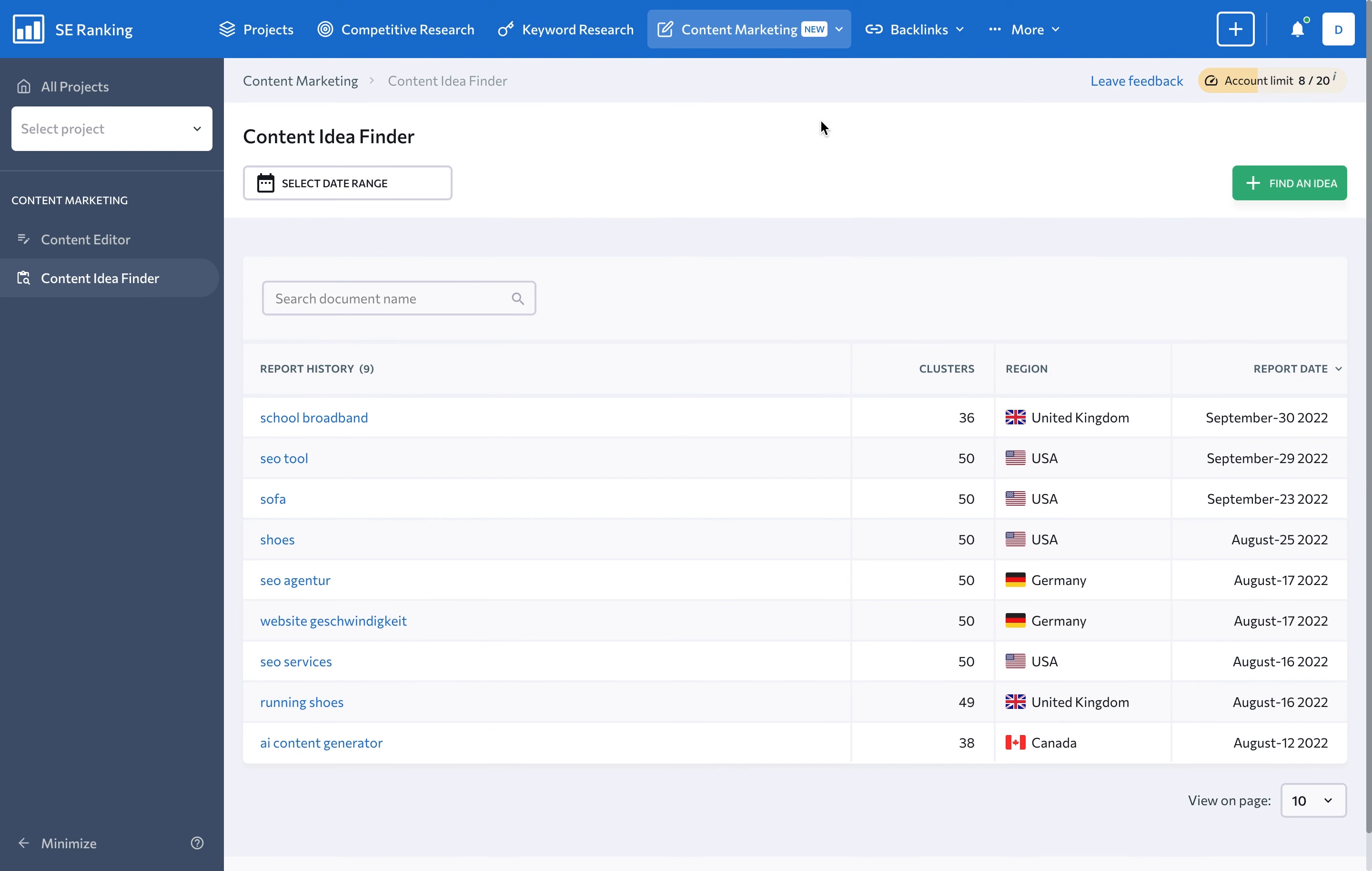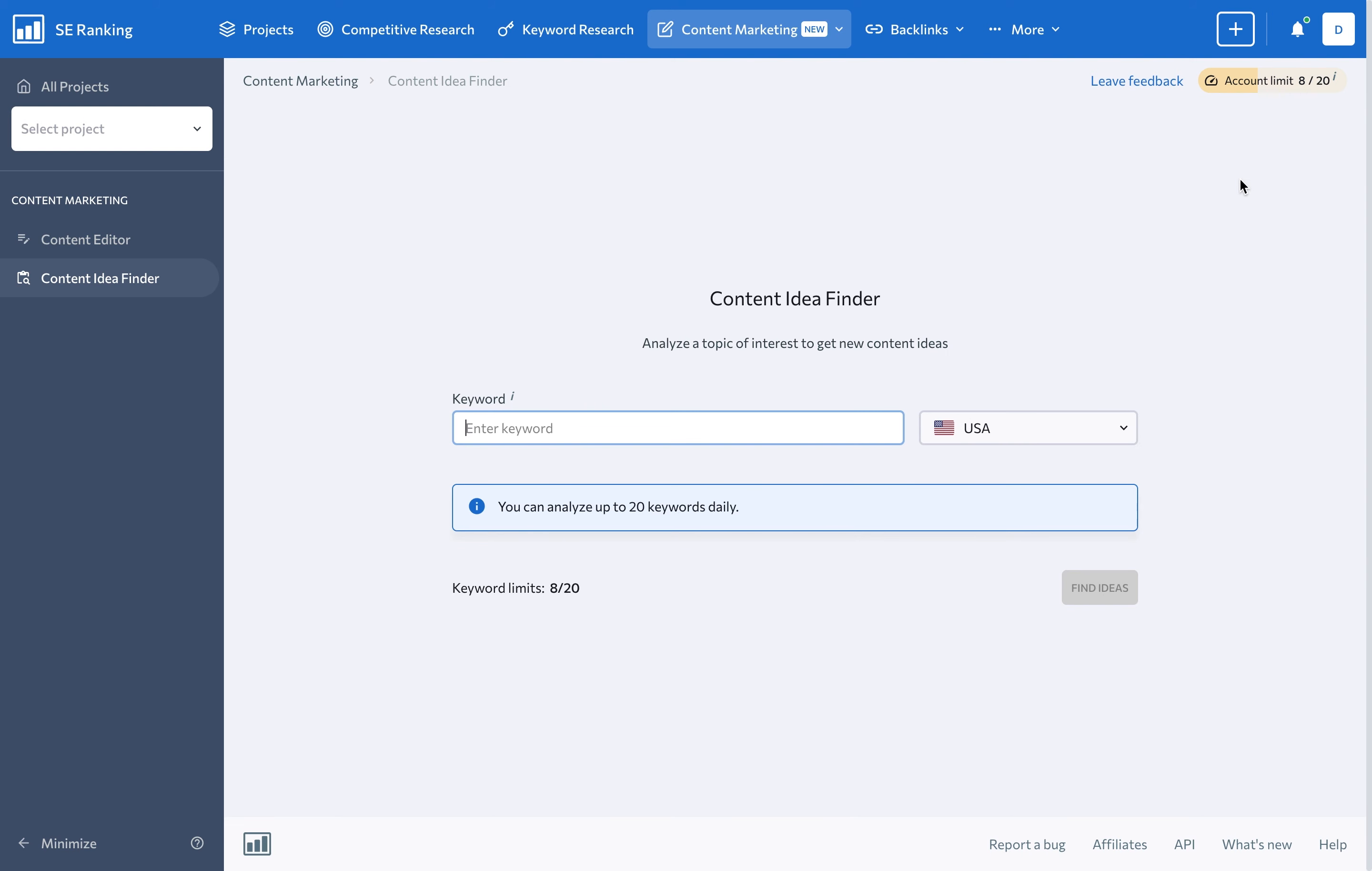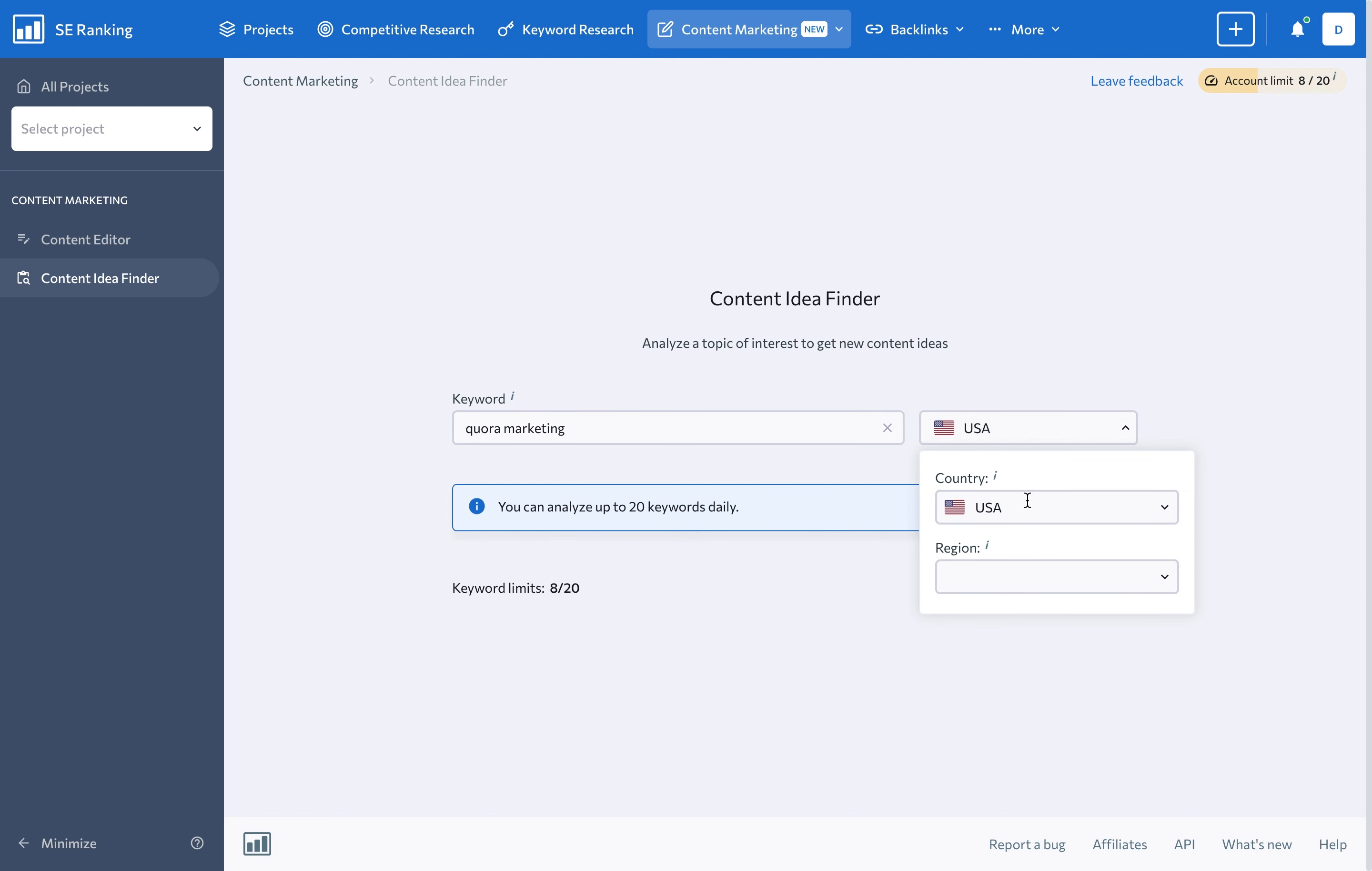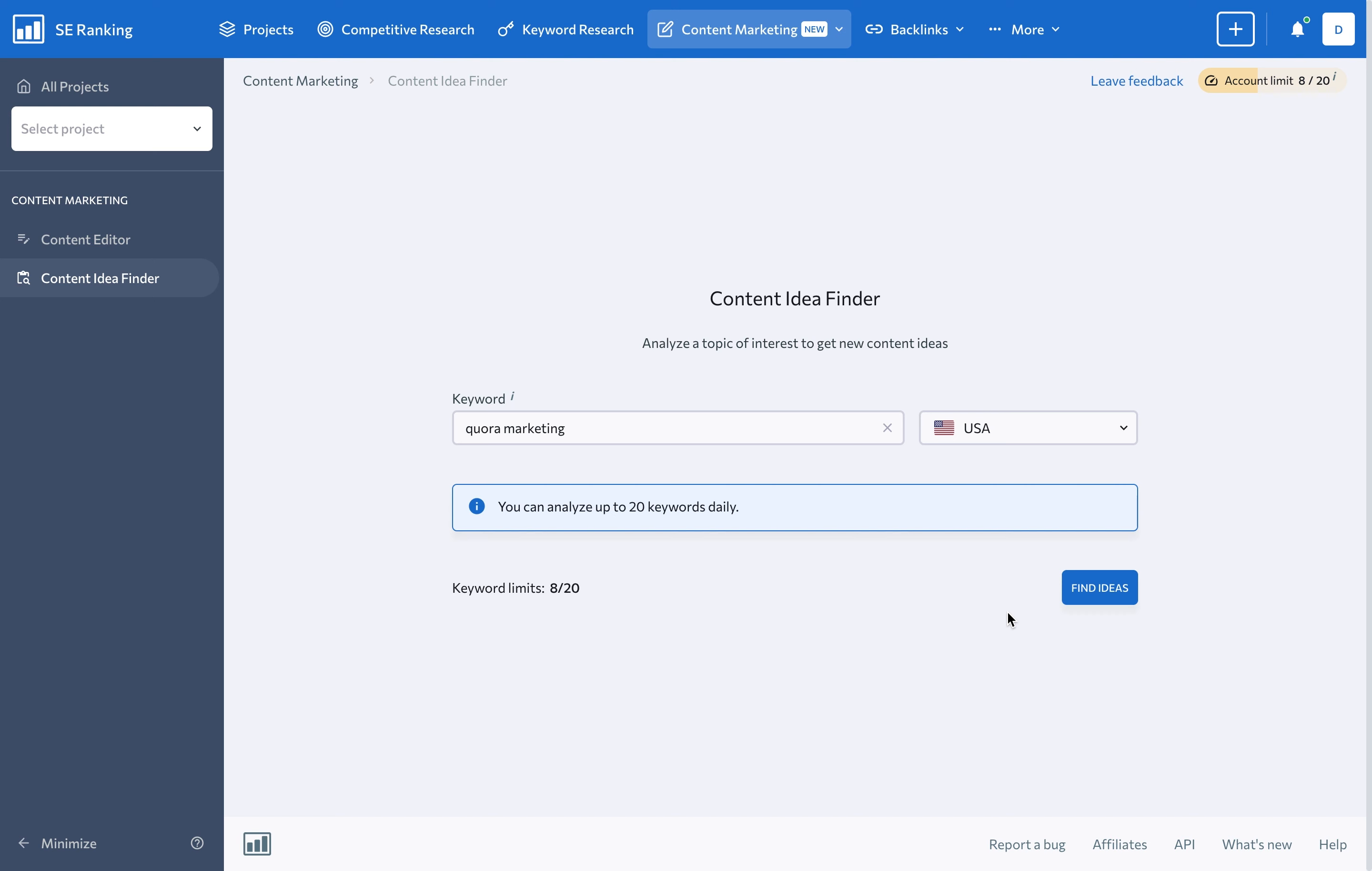Once you're in the tool, you'll see the report history if you've already looked for content ideas like I have. Click on Find an Idea, then enter a keyword that directly relates to your desired topic, and finally, select a country to collect data. Then, let our software come up with relevant topics.